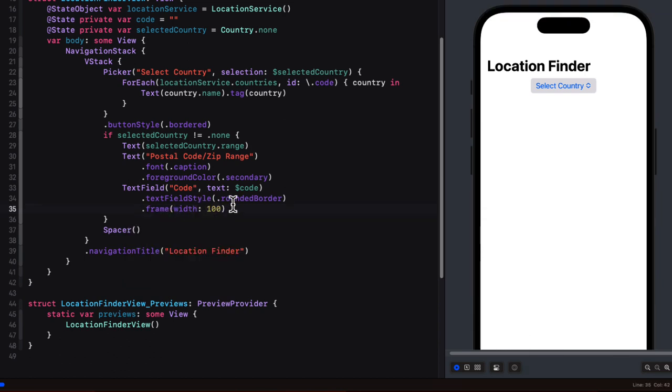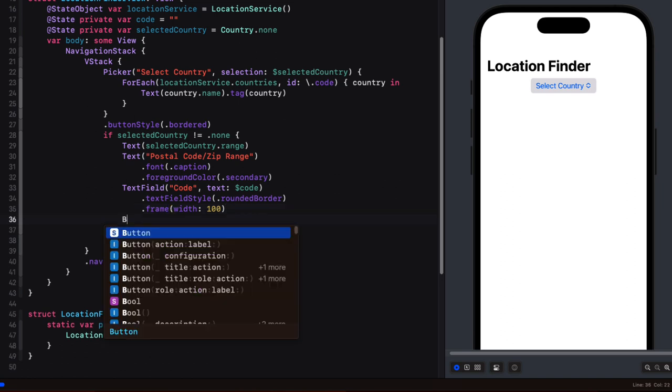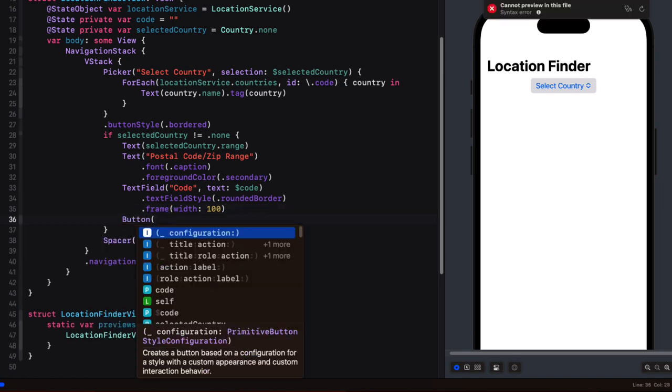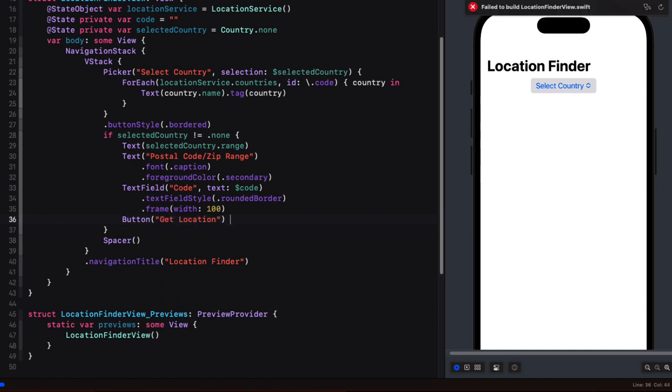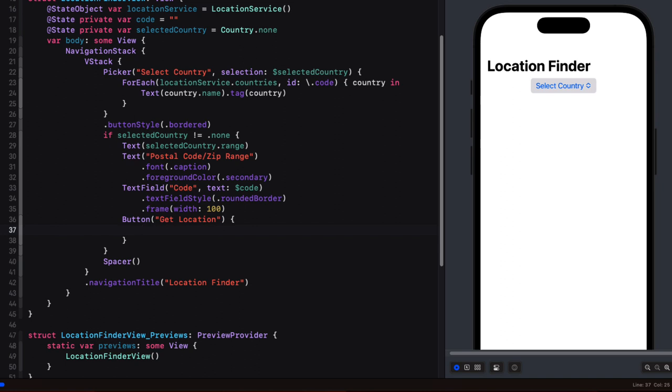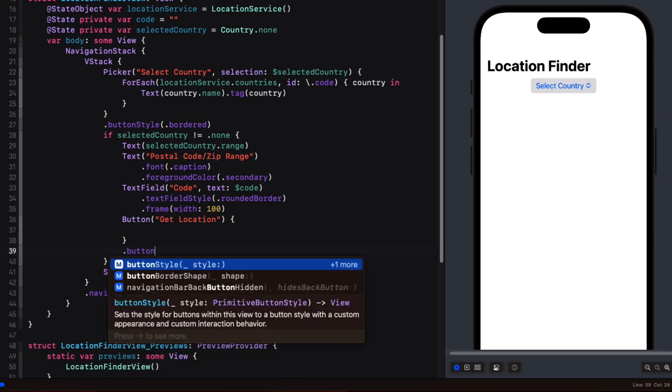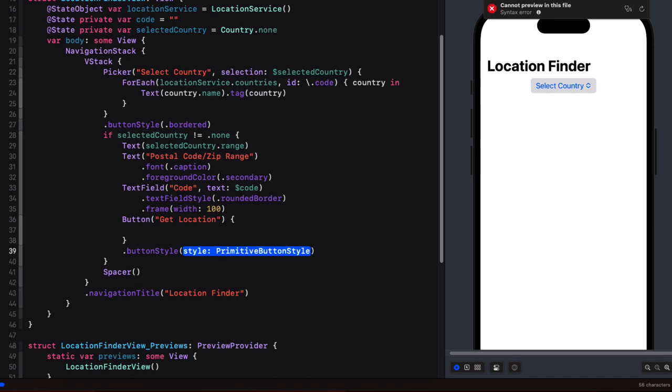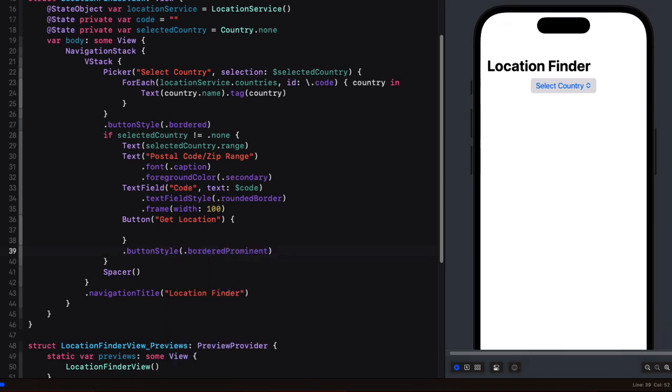Below that we'll create a button where the action will make that API request. So we'll use a label of get location. We'll leave the action empty for now because we'll need to create that function in our location service class. But I'm going to apply a button style of bordered prominent.